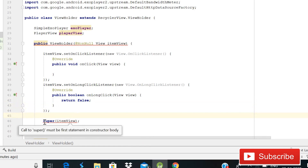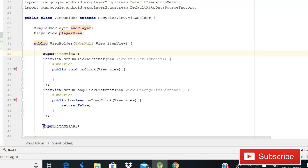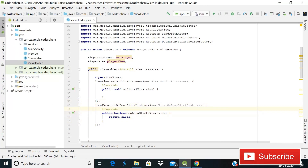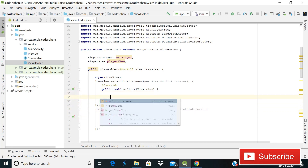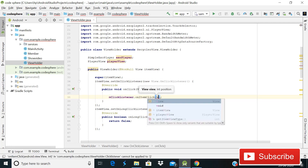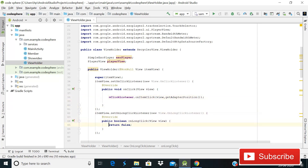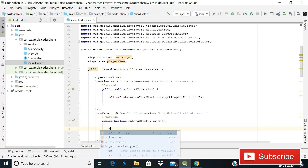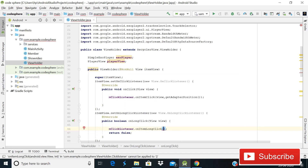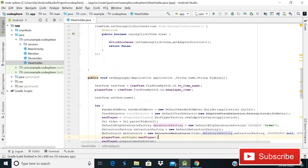Make sure the declaration is placed at the correct position — paste it just before itemView so the error is gone. Inside the onClick, write 'mClickListener.onItemClick(view, getAdapterPosition())'. Inside the onLongClick, write 'mClickListener.onItemLongClick(view, getAdapterPosition())'. Now our ViewHolder part is almost complete.